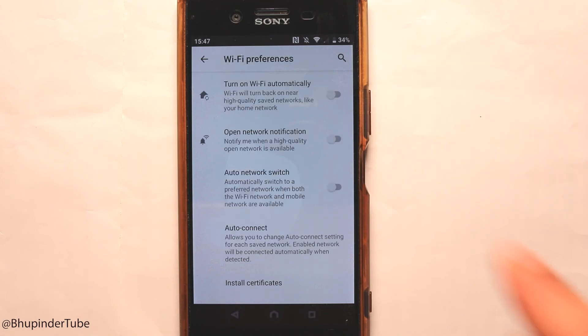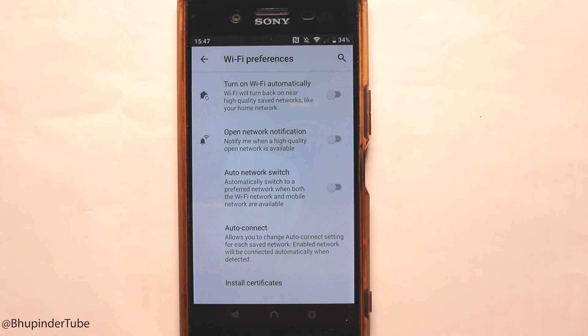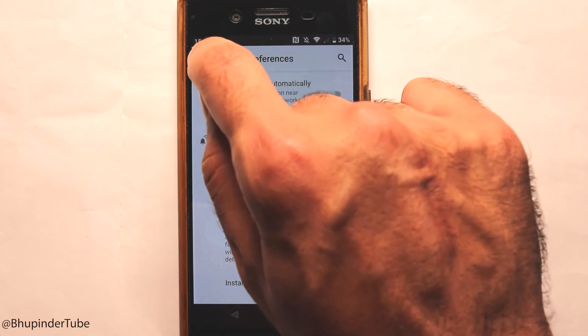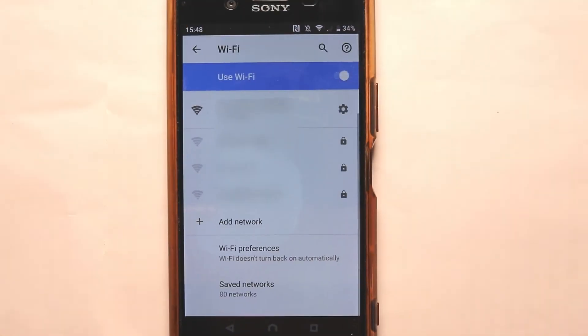Just a quick reminder: if you disable 'Turn on Wi-Fi automatically', then your phone shouldn't connect to any network automatically. Now you can press back and you're done. I hope this video was useful — if it was, please don't forget to watch my other videos and subscribe to support my channel.